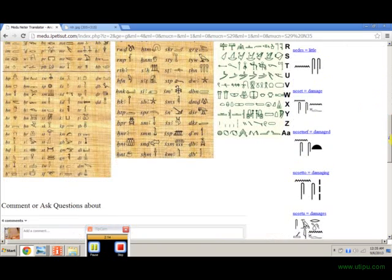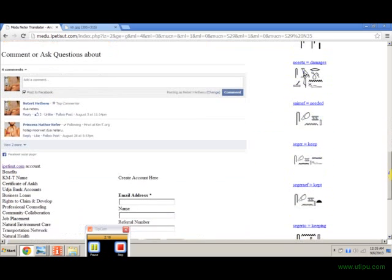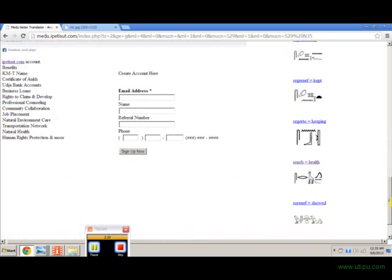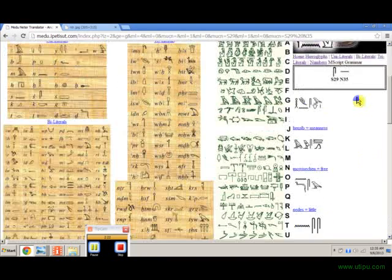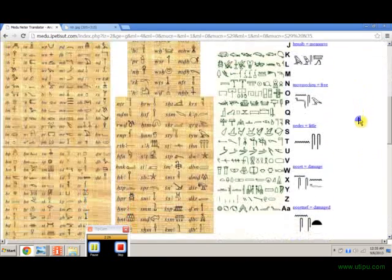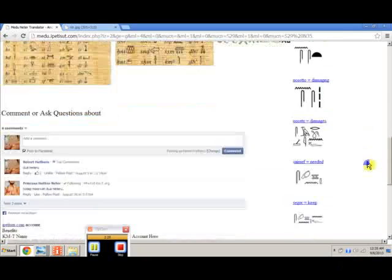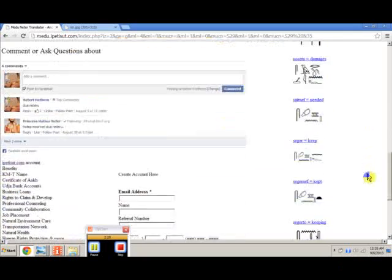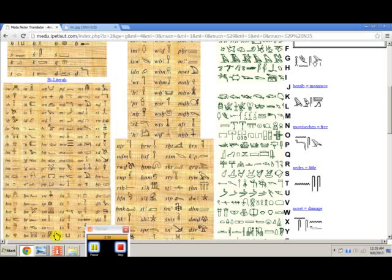It's showing us the words that have those symbols in them. Some of these words are: needed, keep, kept, keeping, health, showed, freedom, free, little, damage, and meanness — these are some of the words that could be. We go back to the picture to see what the next symbol is.